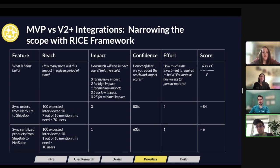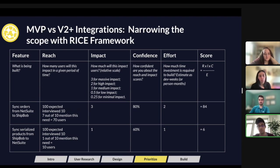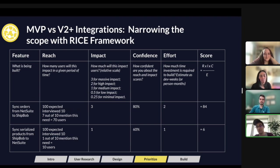The last column is Effort: how much time and investment is required to build this? Usually people think about this in dev weeks or person months. This is why finding the level of effort is so key. When you calculate the score — Reach multiplied by Impact multiplied by Confidence, divided by Effort — you get a number. This number means nothing until you start comparing it to other numbers. The whole point of this framework is that it's all relative to each other.